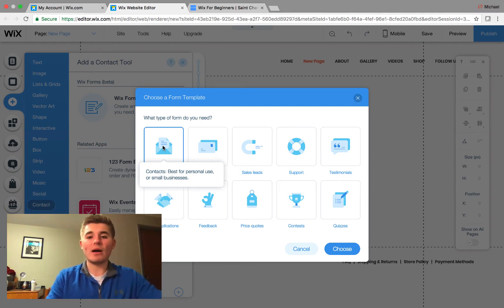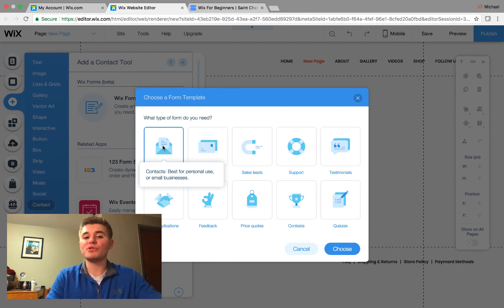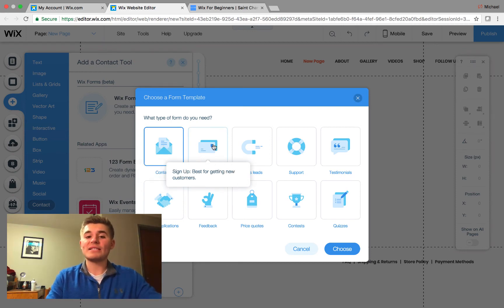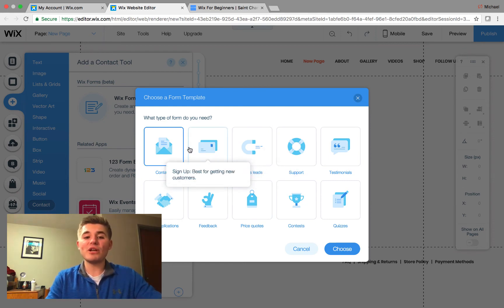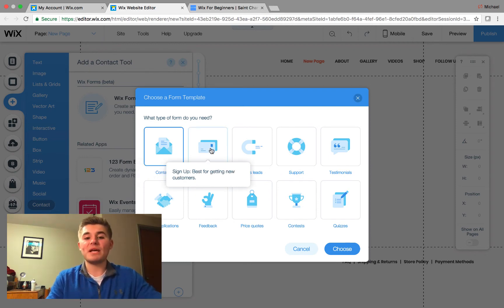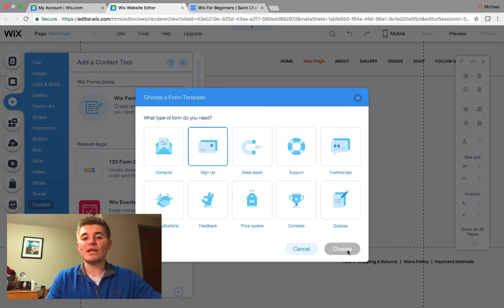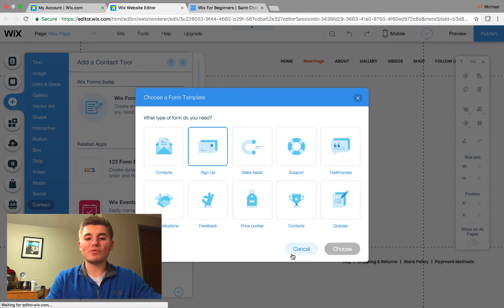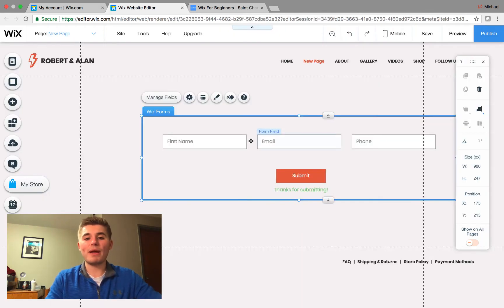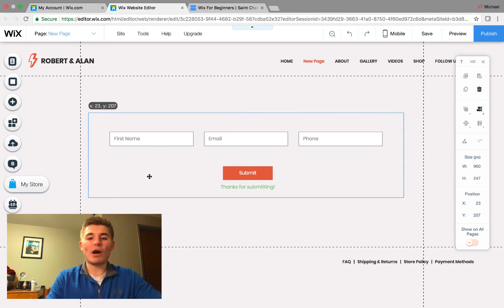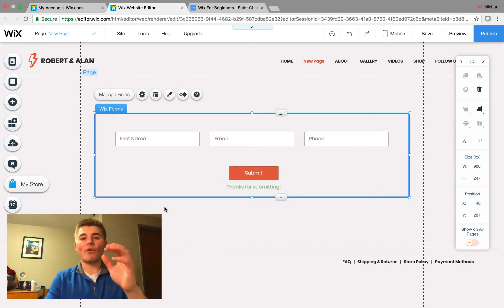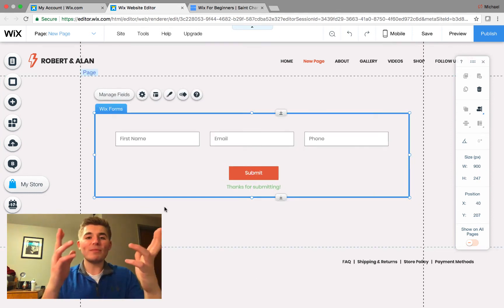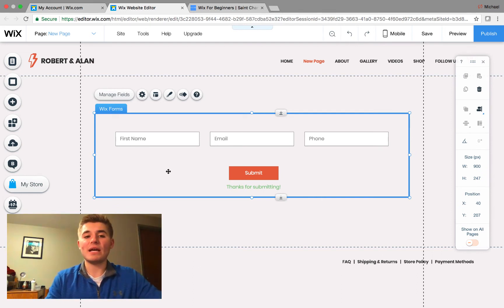So, based off of that, we'll probably want contacts or sign ups and we will go for sign up in this case. And then you click choose and then ready, ready, ready, it's creating, it's working, it's magic. Here we go, here we go, bam. So, then we have our Wix form right here. Now, this is already pre-made and created right here, simple as that, as you can see.